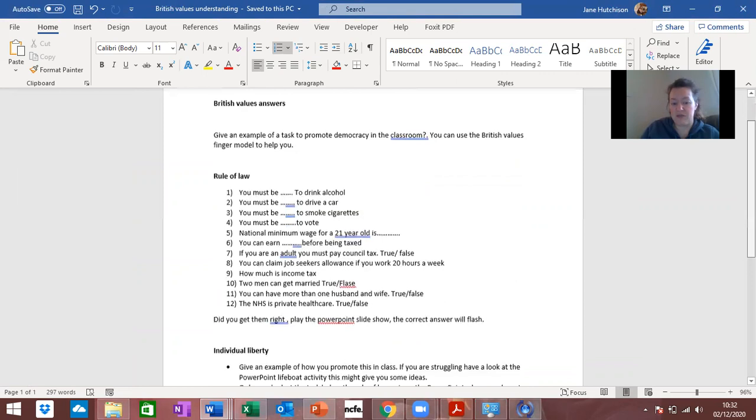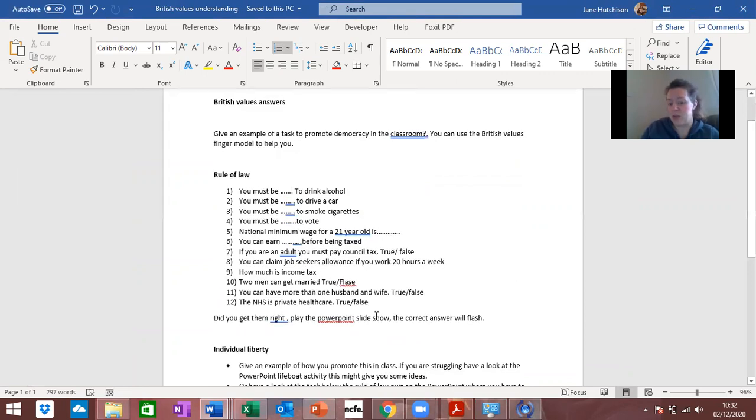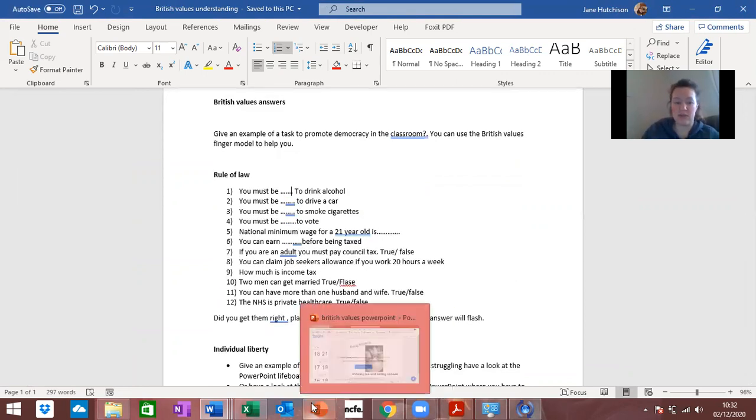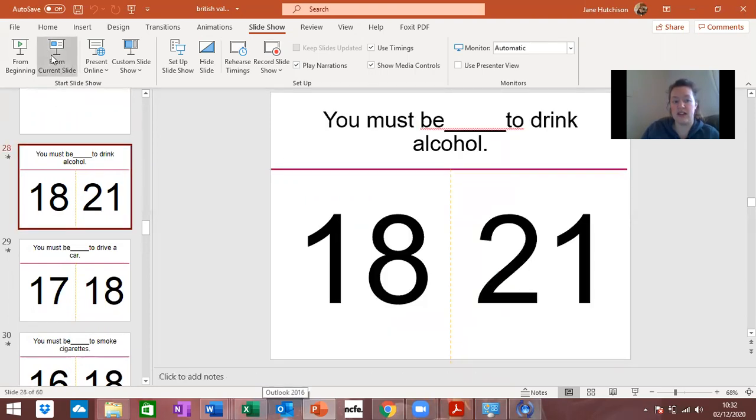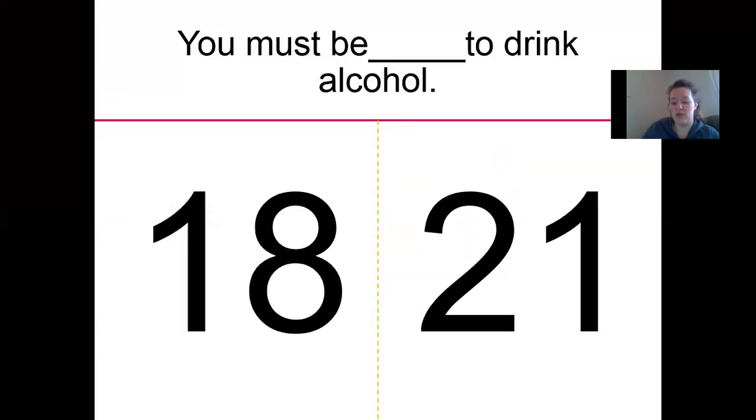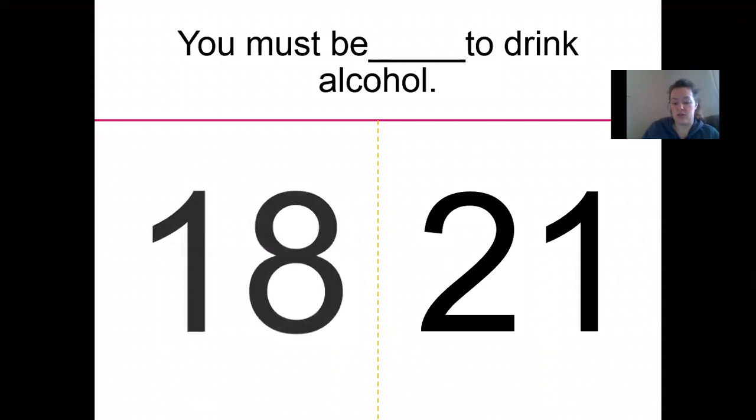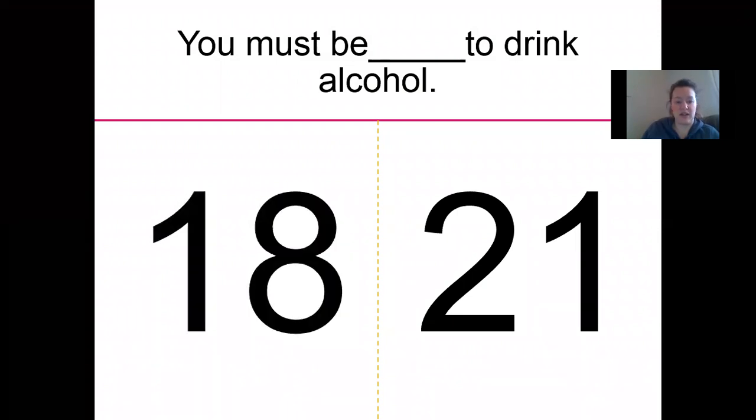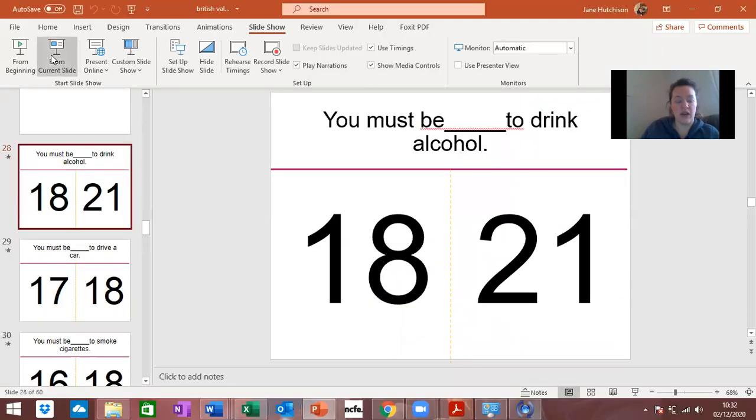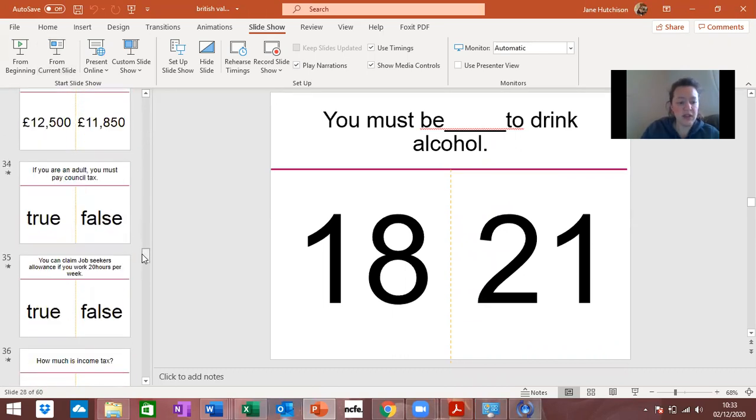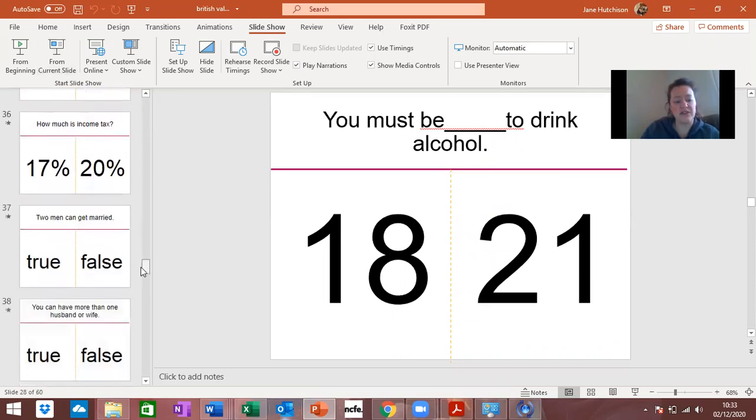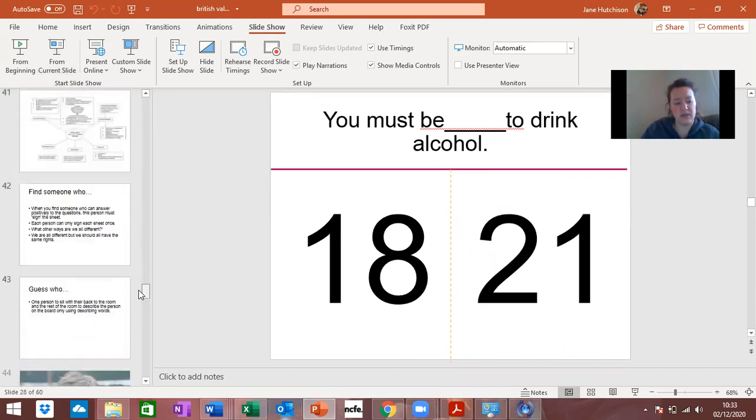At the bottom I put did you get them right, play the PowerPoint slideshow and the correct answer will flash. If you actually select from current slide it'll actually show you when you move on which one's correct, so there's one given for you. Work through those.